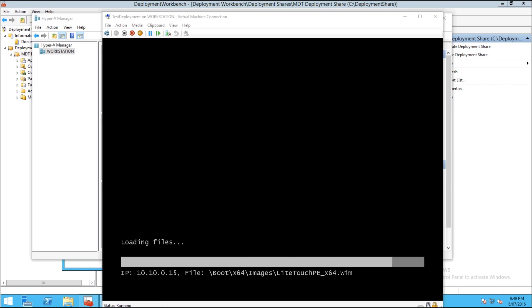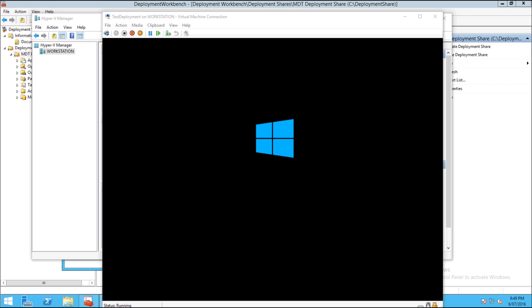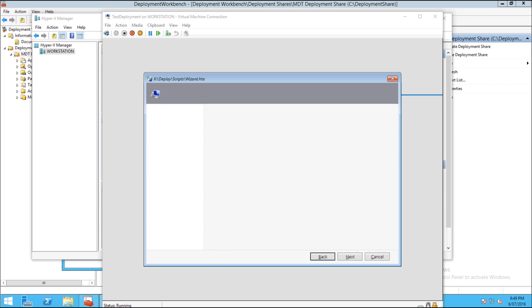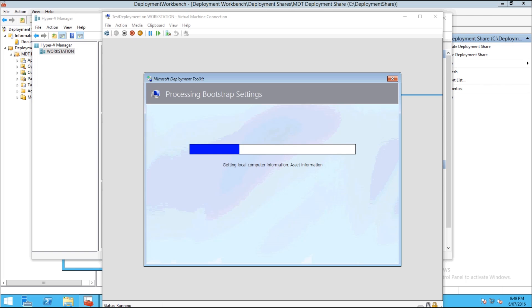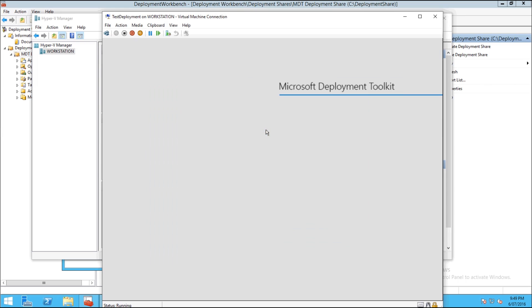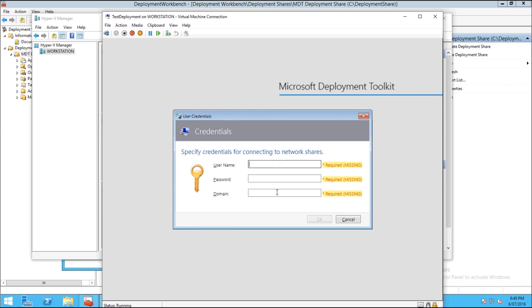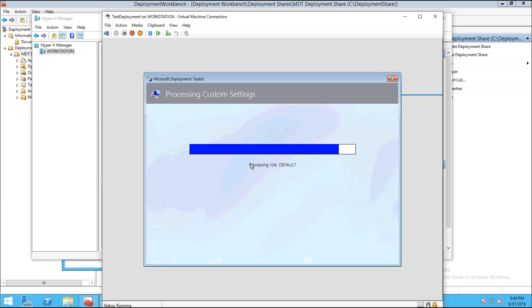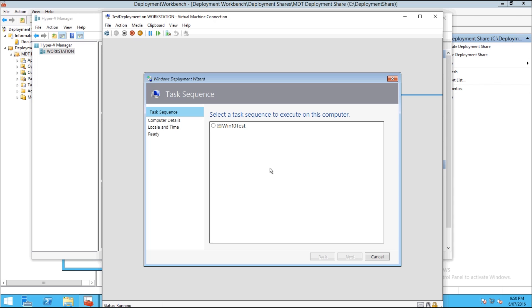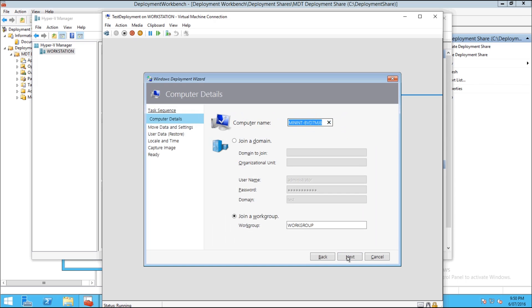So now you can see this is the Windows PE LiteTouch boot environment and it says Microsoft Deployment Toolkit. So if you run the Operating System Deployment Wizard in here you'll need to type in the username and password that has permissions to use this, which I'm just using the domain administrator but you can create its own user. So now we're here, we pick the one that we've just made, Windows 10 Test, and we can give the computer a name, join it to a domain or a workgroup. We're going to leave it as workgroup. You can use the user data settings but we're not going to do that because it's a fresh install.